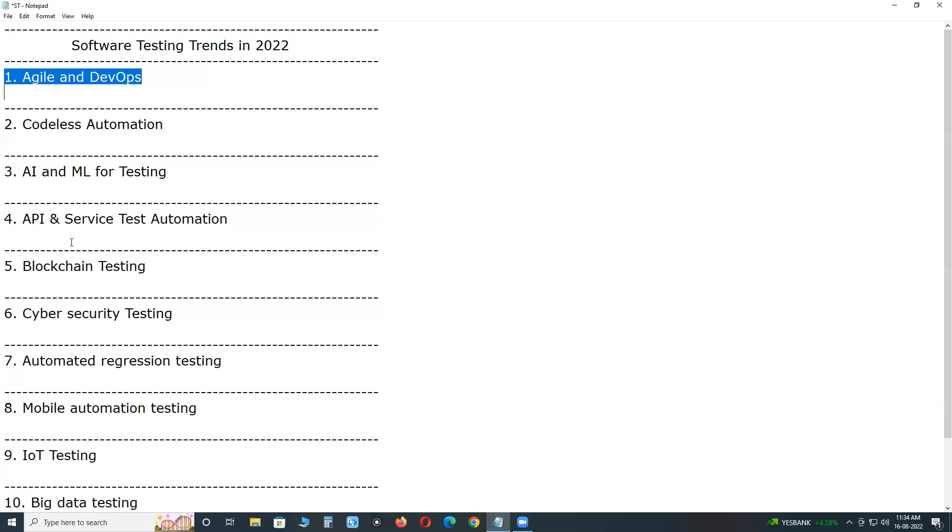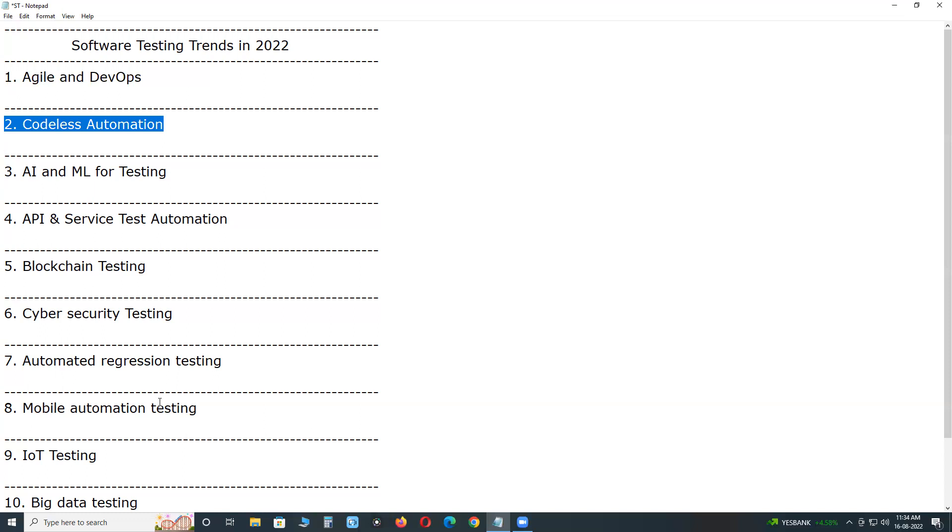Next, codeless automation. Nowadays companies want to get the maximum output done in no time. This enables the doors for codeless automation testing for software testers. These tools have been built with AI technology, artificial intelligence technology, and allow quick test cases. It's not only saving time but also keeping the resources free from handling other tasks.